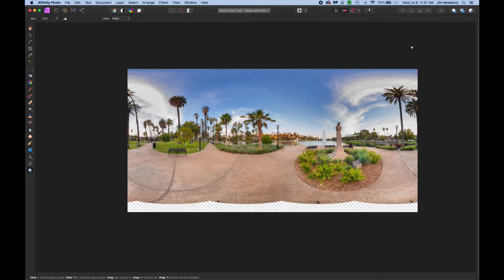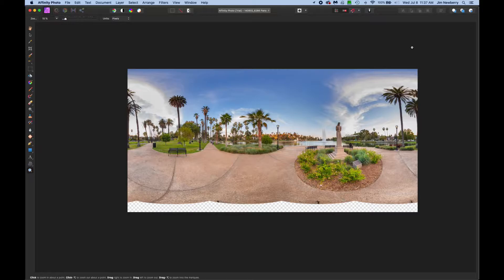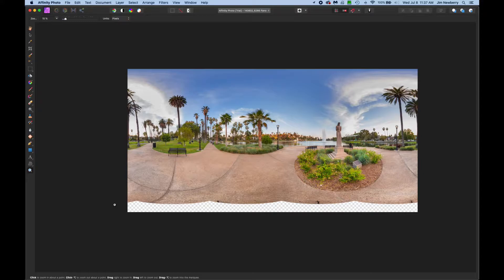Today we're going to patch the nadir in a 360 degree panorama using Affinity Photo. Affinity is a great Photoshop alternative and it's only $50. To get started, open your stitched pano in Affinity.